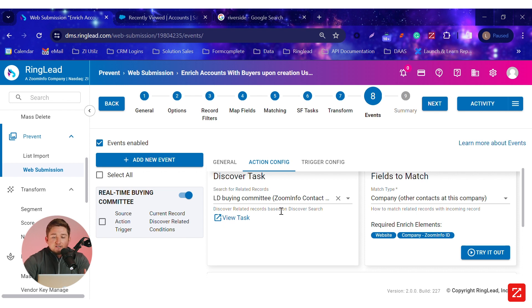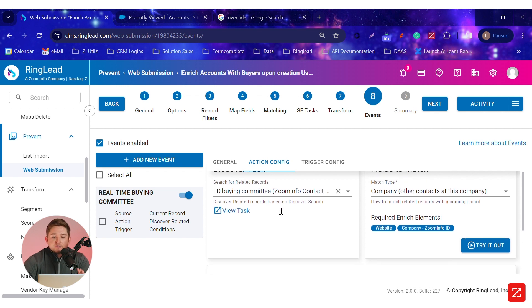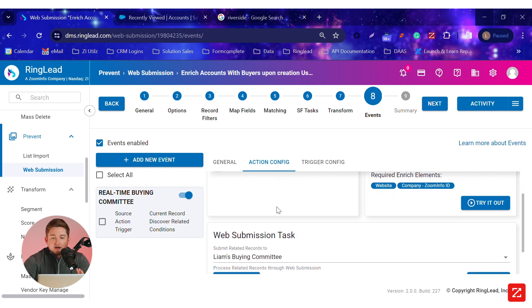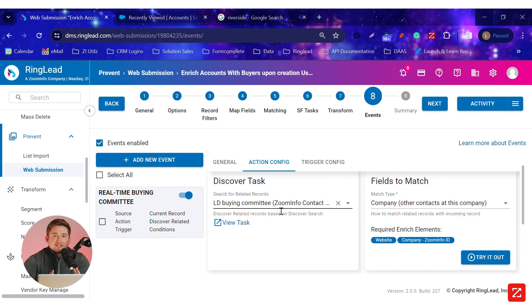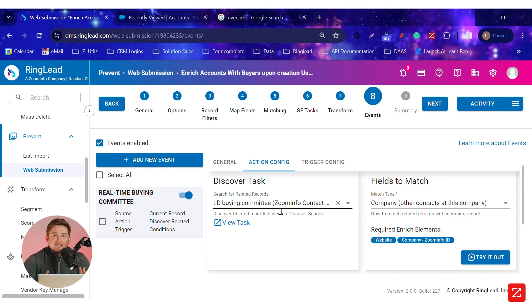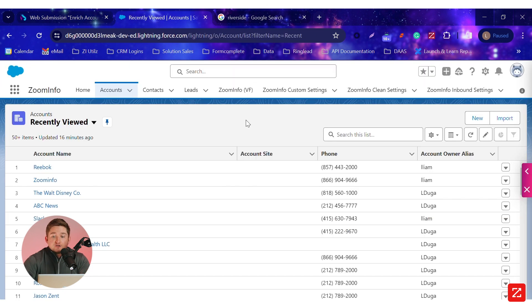Now we can see in Ringlead all these configurations we have to ensure we're really being systematic with the data enrichment, data manipulation, and data duplication. Let's take a look at what this would present itself as if I was a rep in Salesforce.